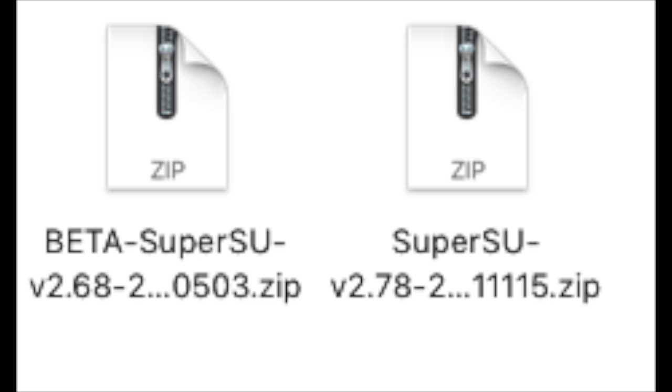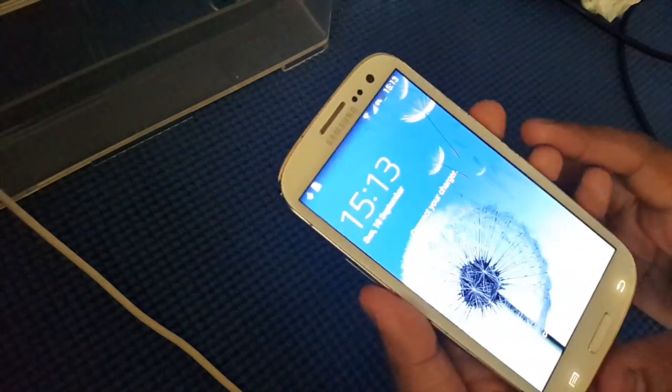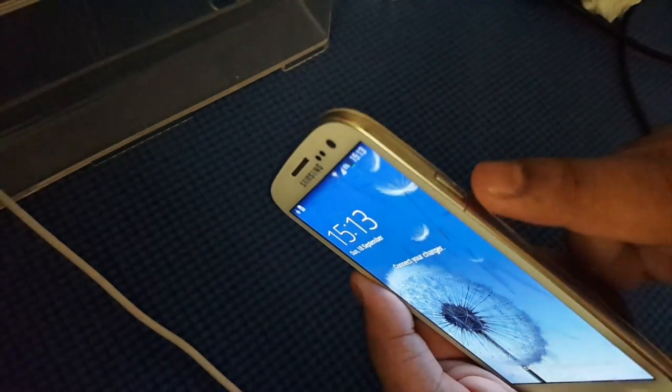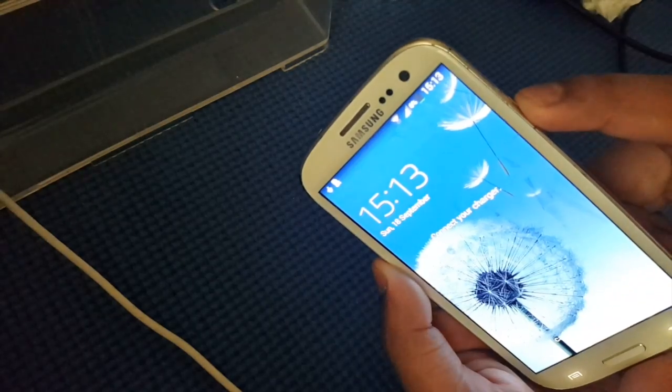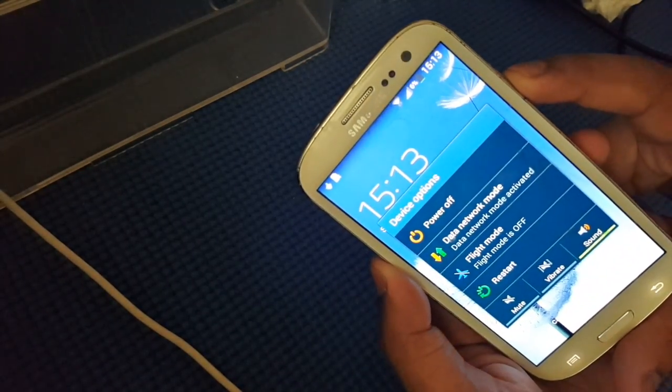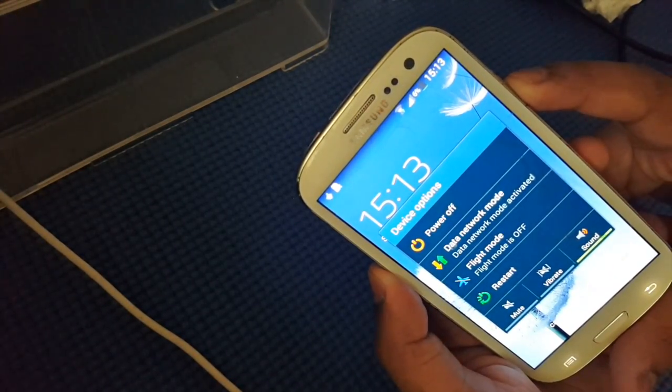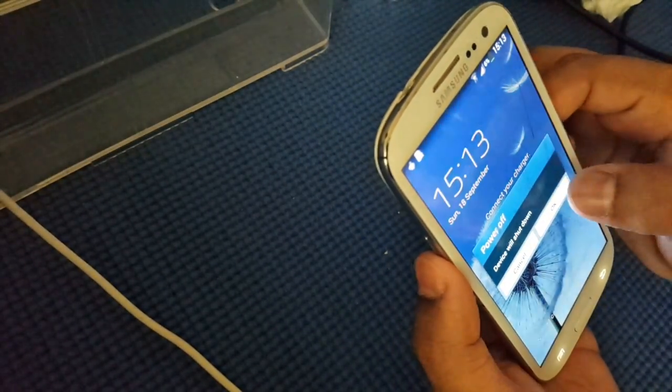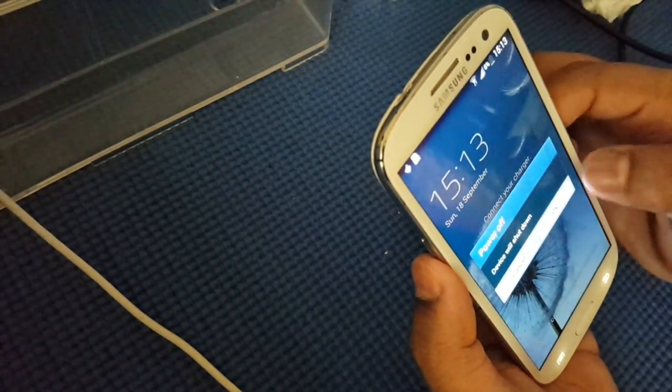now what you have to do is to go to your download folder and drag these two files, which is SuperSU 2.68 as well as SuperSU 2.78 on your device. First off, what you have to do is to shut down your phone simply by pressing the power off button. Then, press power off.